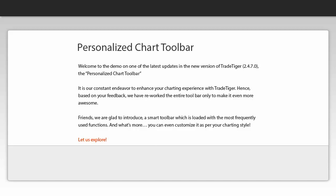Friends, we are glad to introduce a smart toolbar which is loaded with the most frequently used functions. And what's more, you can even customize it as per your charting style. Let us explore.